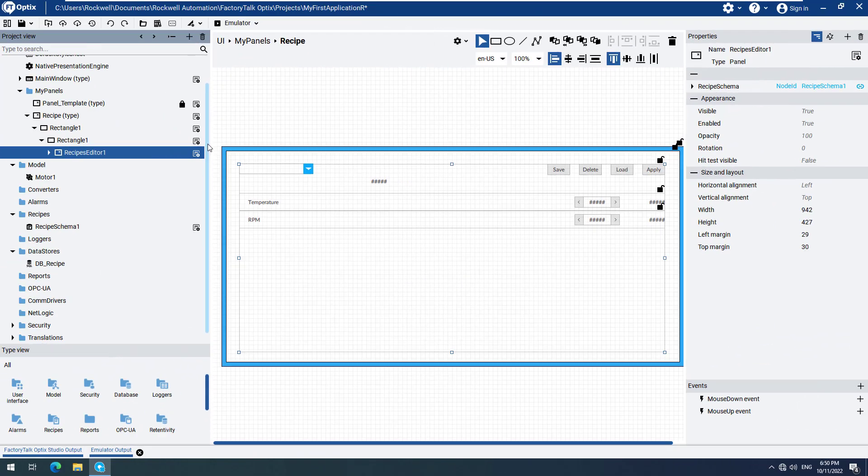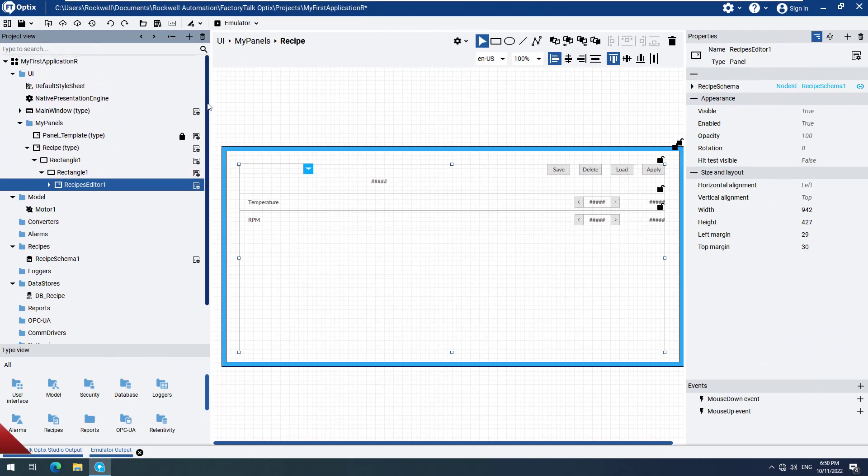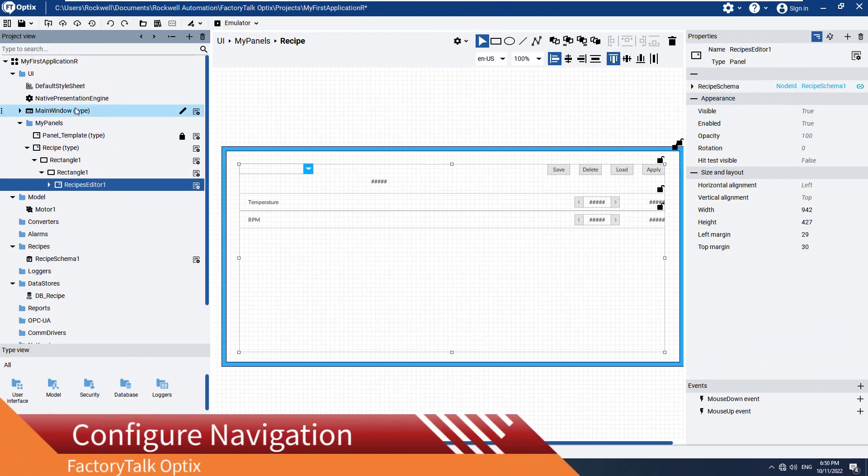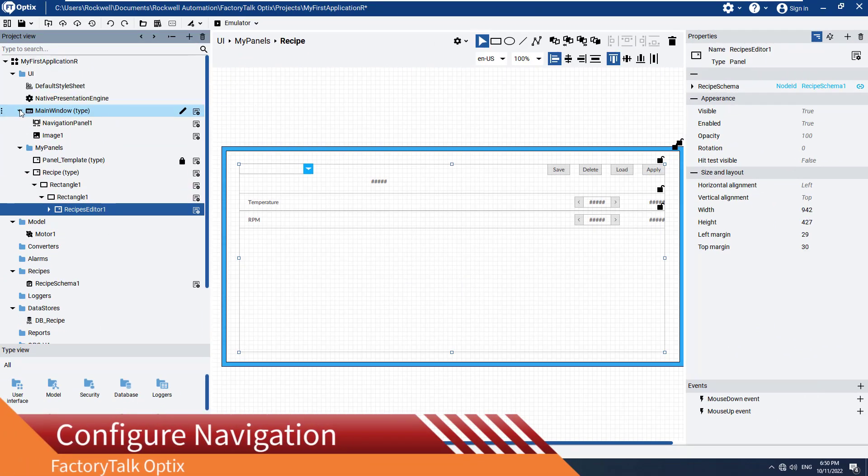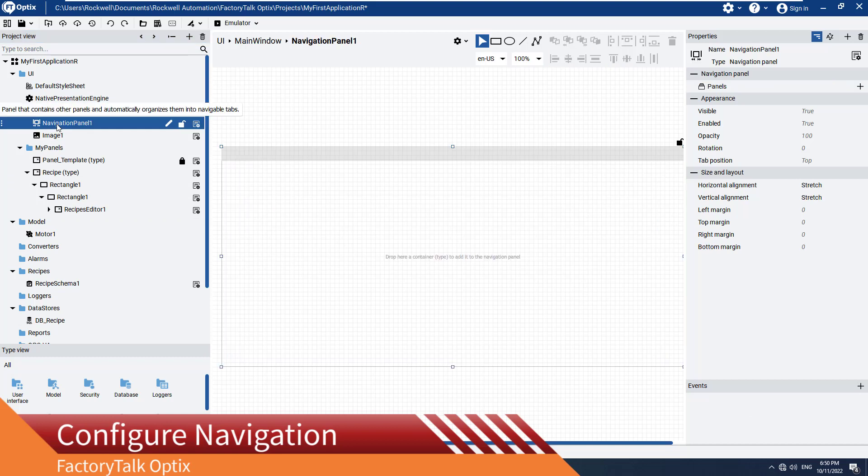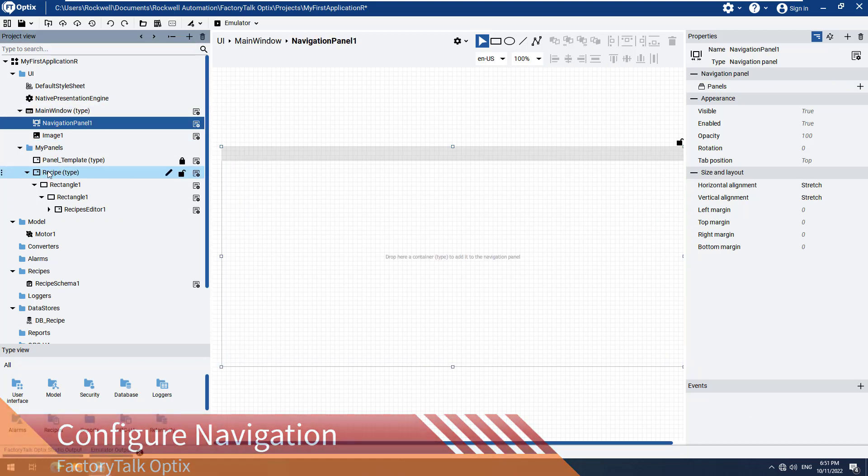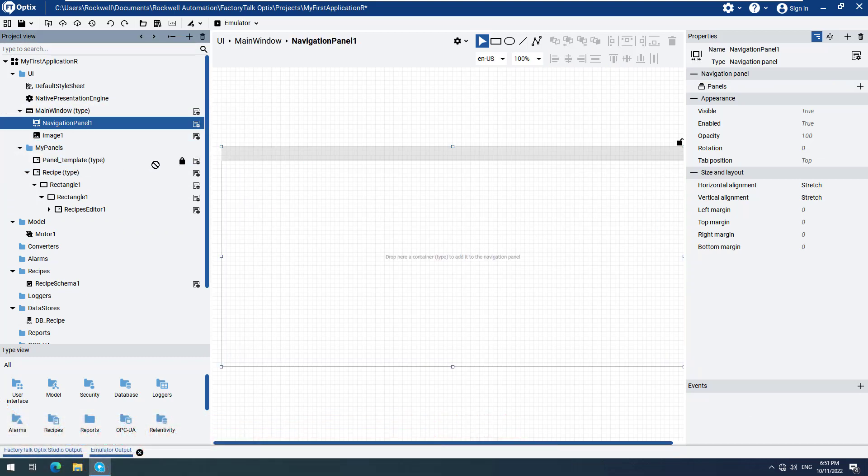Now let's make sure that we will be able to navigate to and open our recipe panel at runtime. Drag and drop the recipe panel to the navigation panel. That is all that is required to configure navigation.